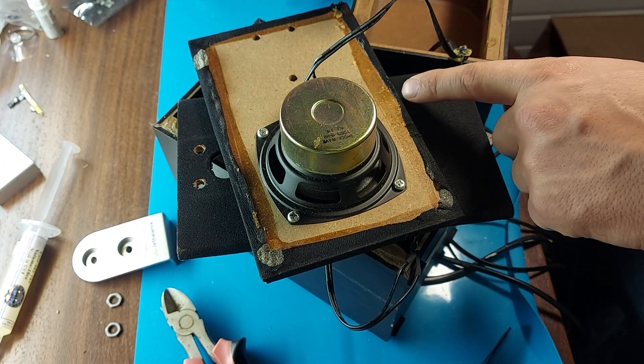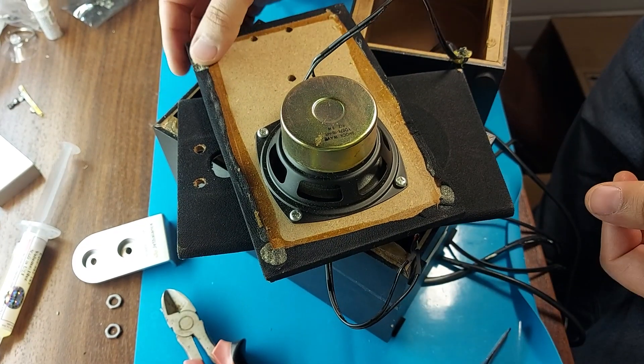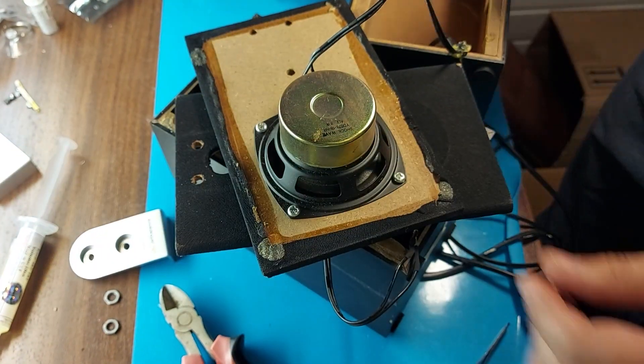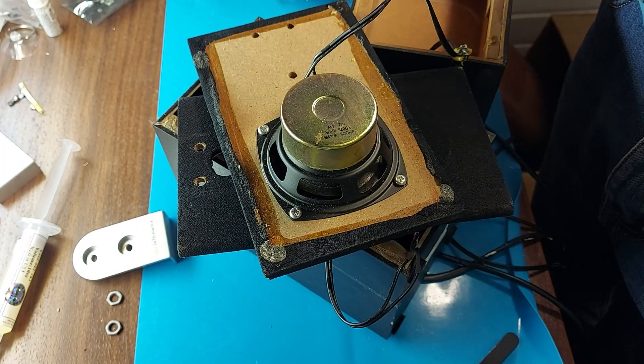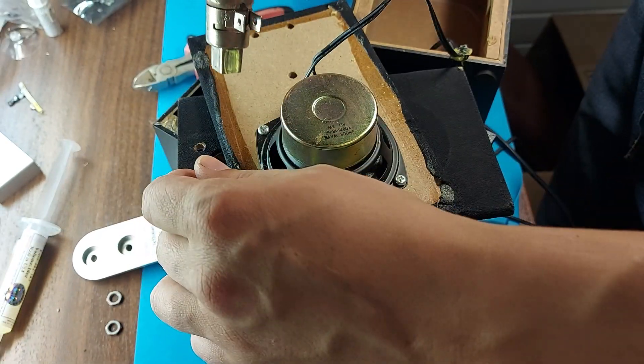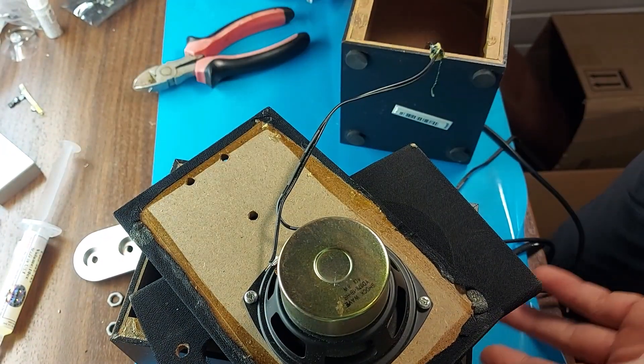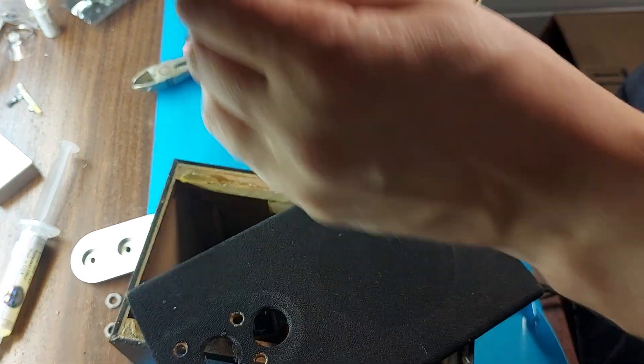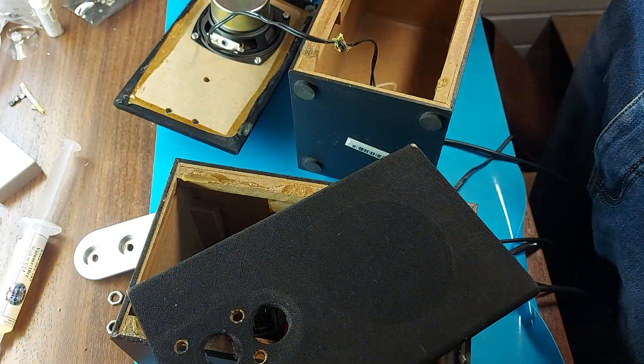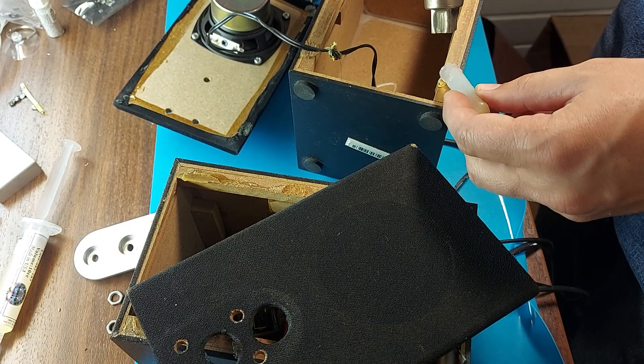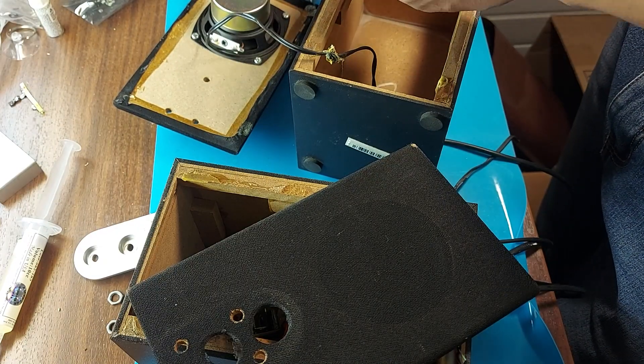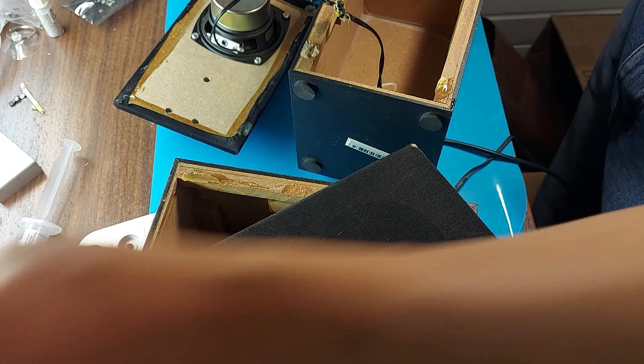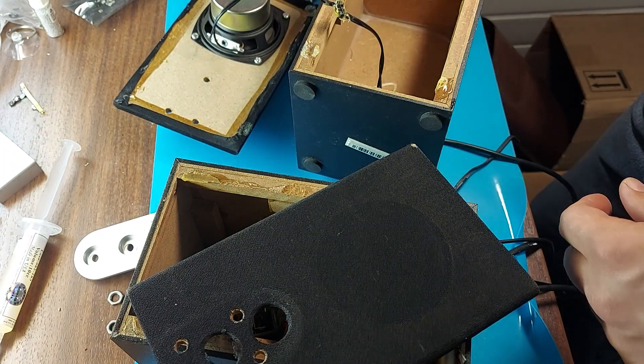I will also glue the mesh along the edges since it is already peeling off. I will do this the same way using hot glue. Everything is ready with one column. Let's assemble. We applied hot melt glue and now heat 4 sides. We will glue the lid.